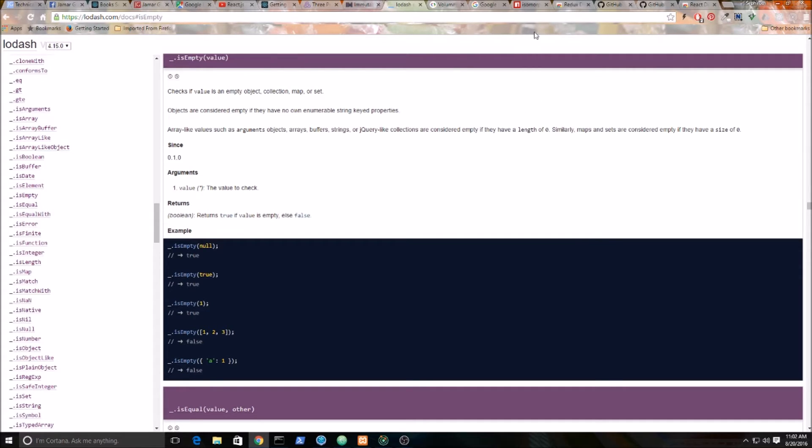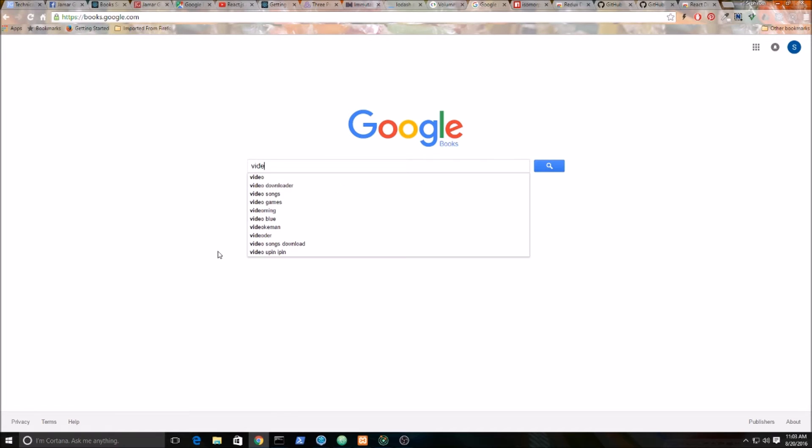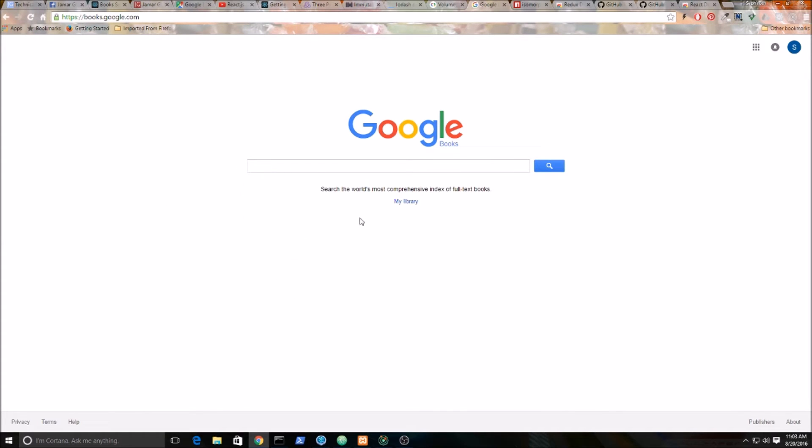Alright, so we're obviously going to be using an API for this. The API I'm going to be using is called Google Books. Basically, what we're building is going to be something similar to this. You just come to an input box and you type in something. And in this case, it's not going to be showing this little dropdown here.